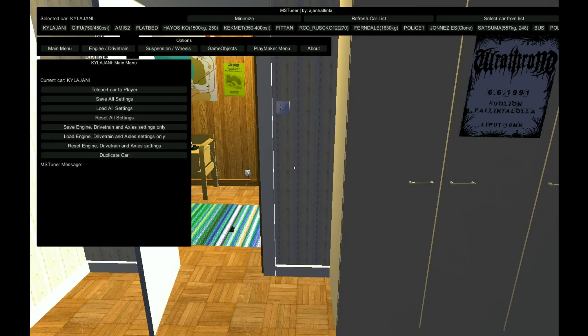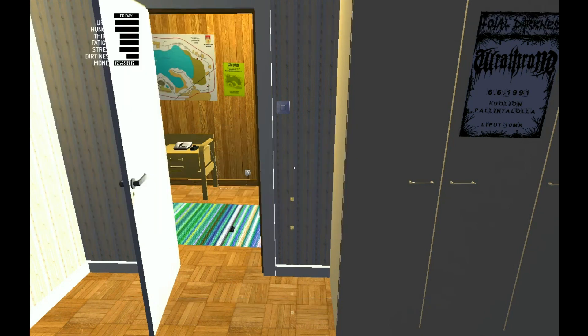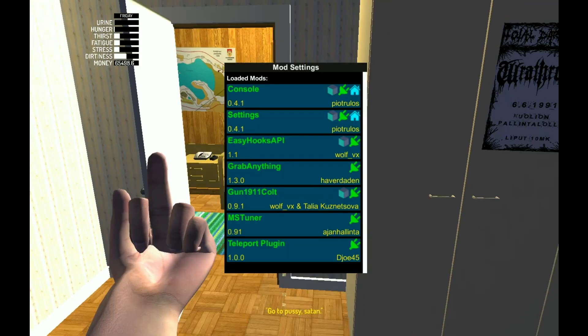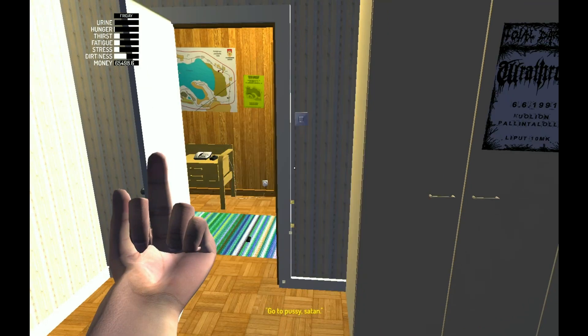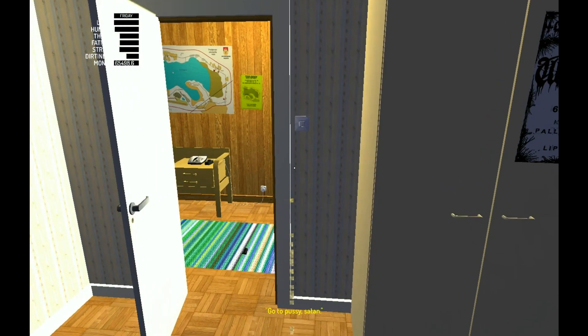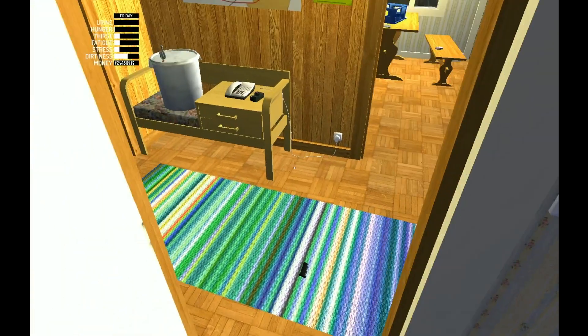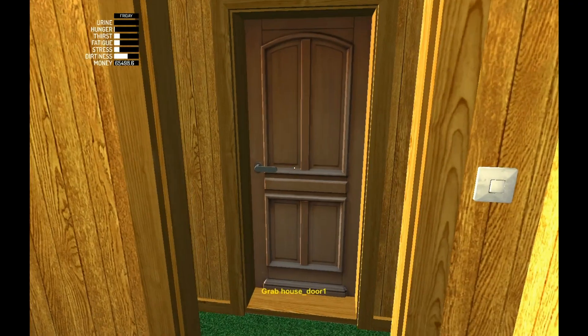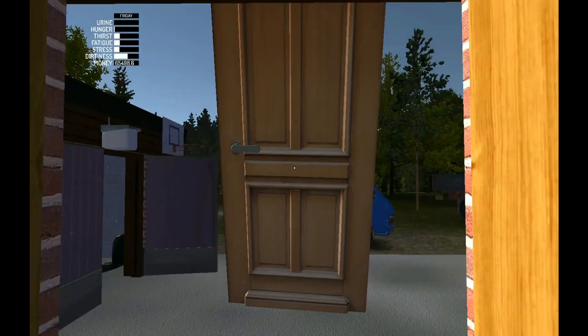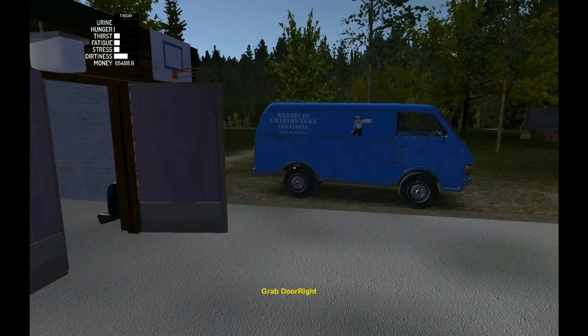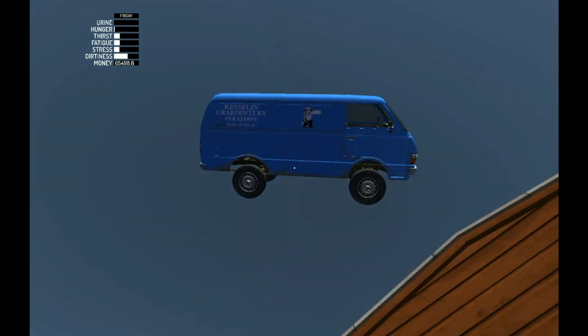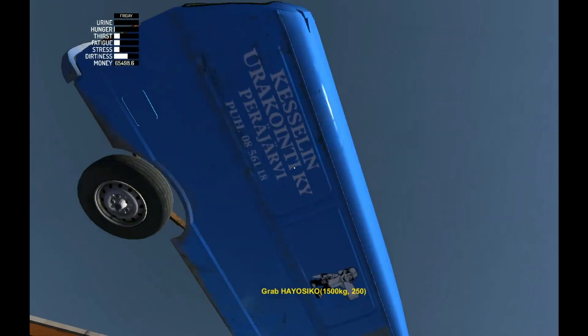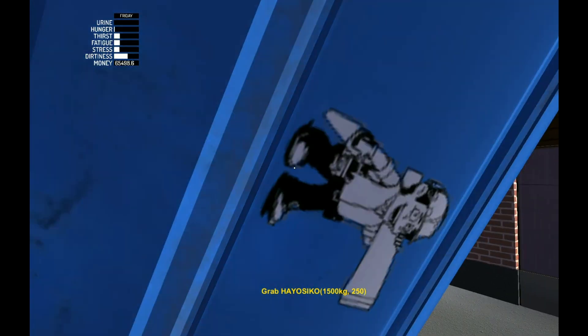For Grab Anything, it's Alt and P to turn it off and on. You'll know if it works because you can pretty much pick anything up, as you can see.